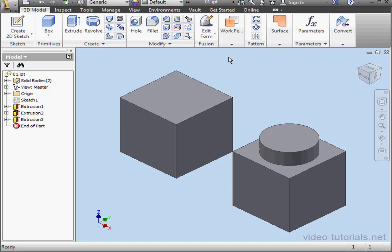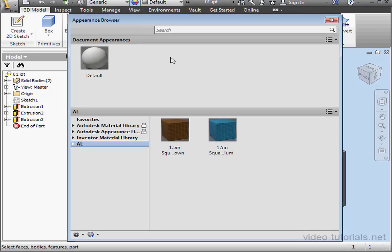Welcome back. In this tutorial, I'll show you how to edit appearances. The library we created in Lesson 6 is selected.